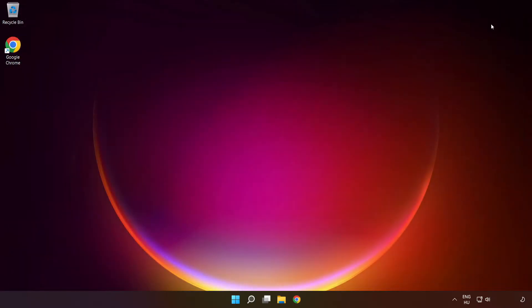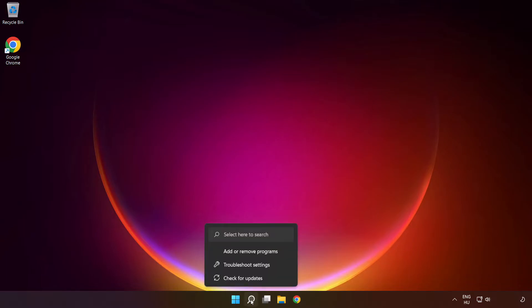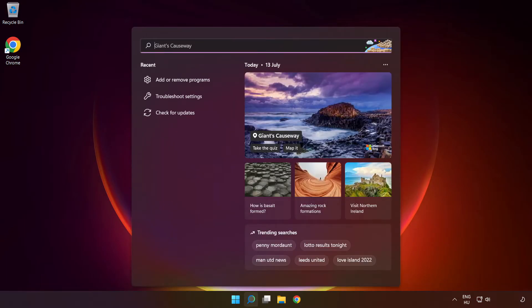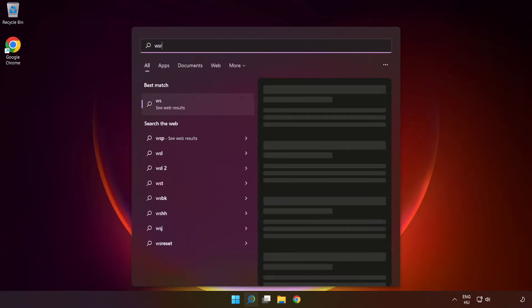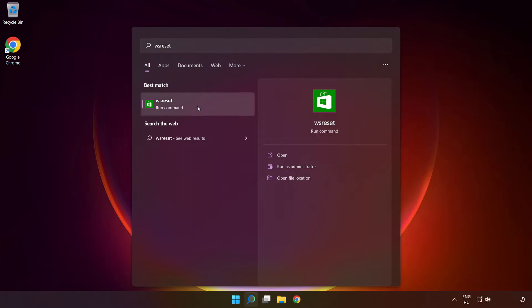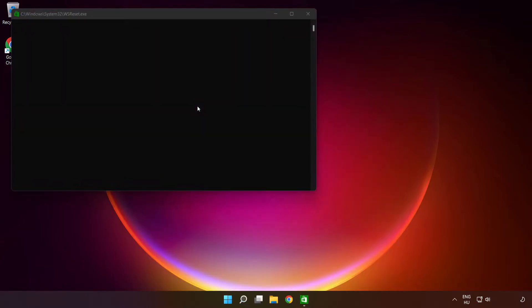Close the window. Click the search bar and type 'WSReset.' Run the command and wait.